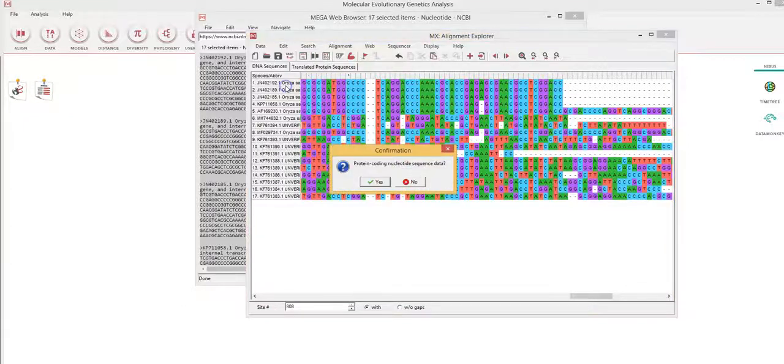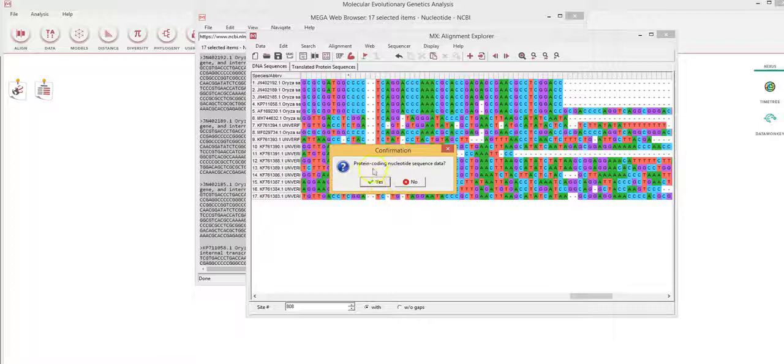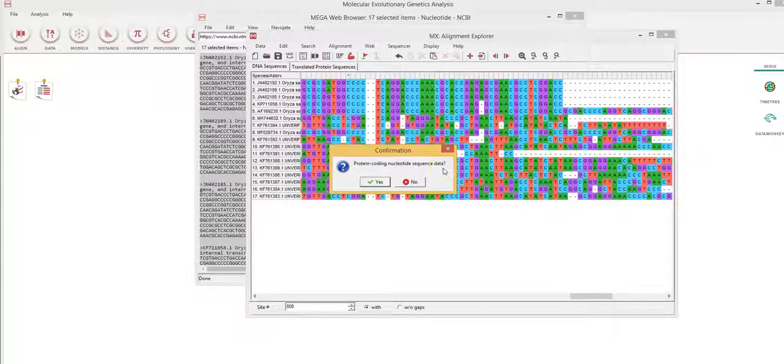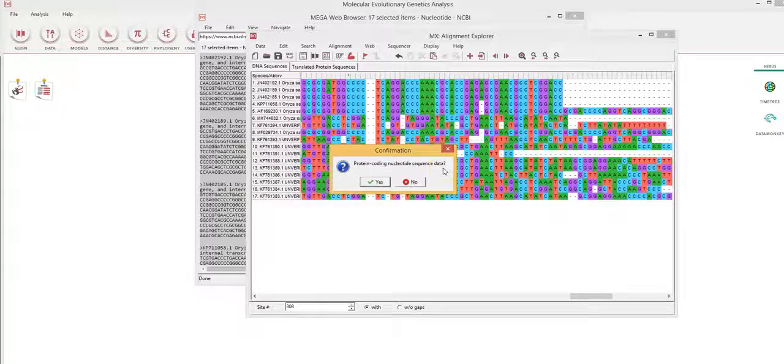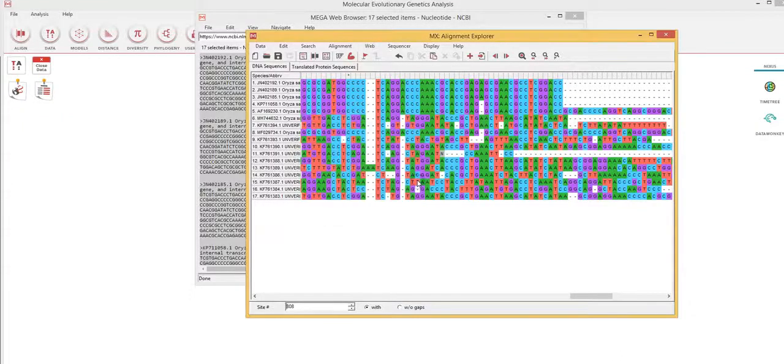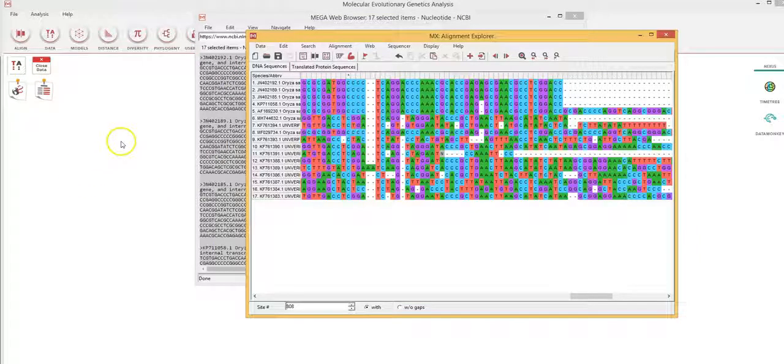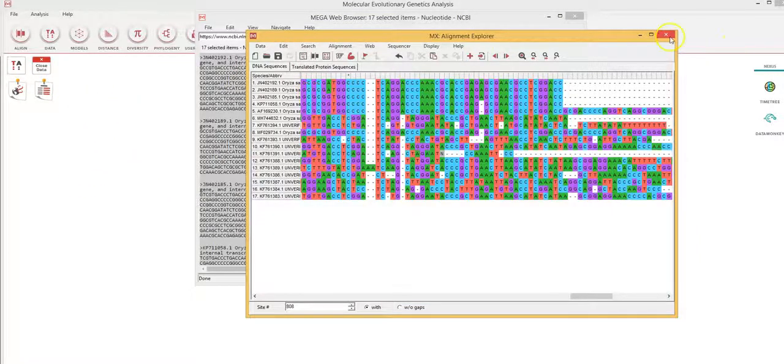And since these are non-protein coding nucleotide sequences, they are purely nucleotides which do not encode for a gene, I click no. They are now imported into the phylogenetic software.